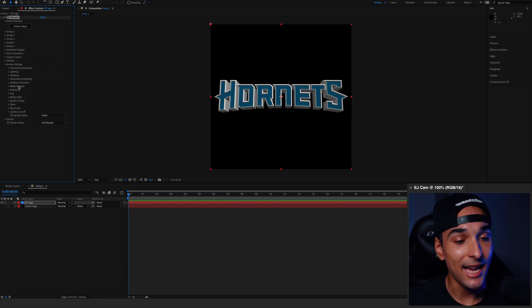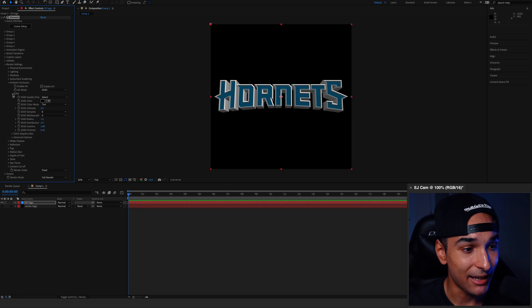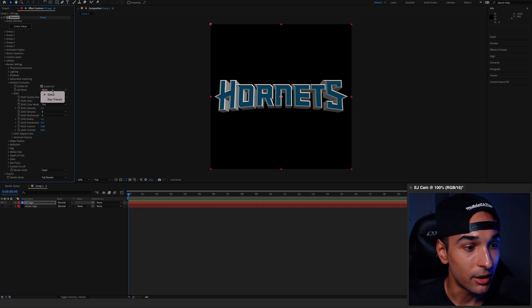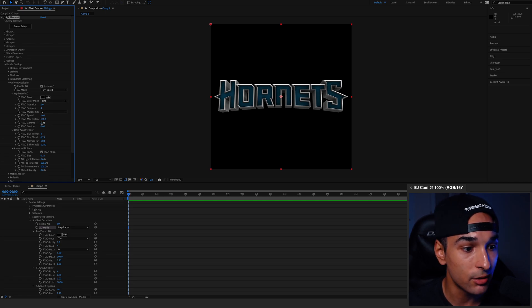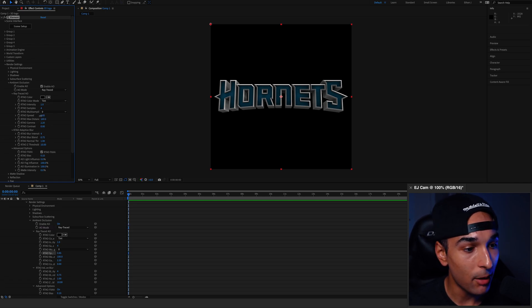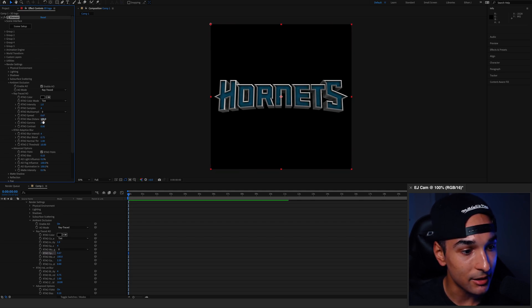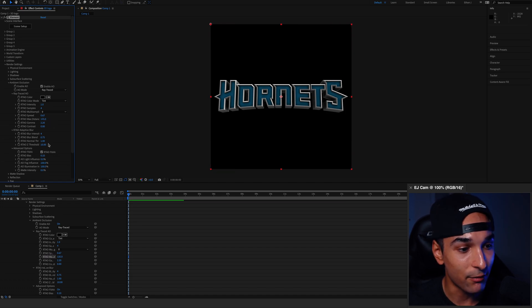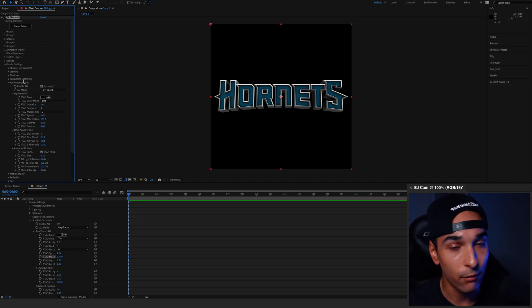Next, we need to add in ambient occlusion, which is like adding real-life shadows onto your 3D models. We're going to set that to ray traced because that's just a nicer form of ambient occlusion. So I'm going to play around with these settings a little bit. I'm going to turn the spread down just like that. And I'm going to turn the max distance up a little bit, just like this. But you can play around with it because every design is going to be different. So mess around and see what looks best for your 3D model.